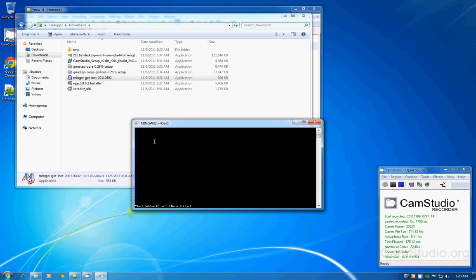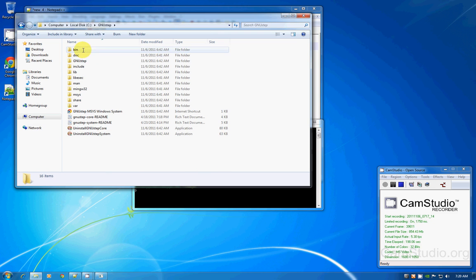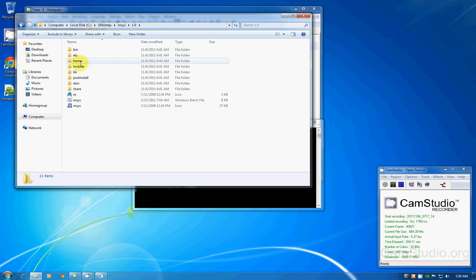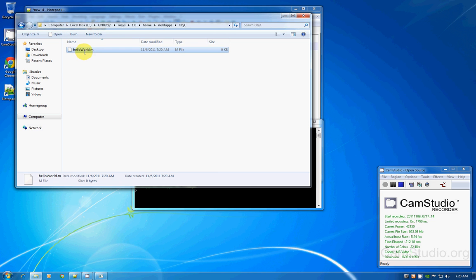So let's create a file with vim — type 'vim hello_world'. Very cliche hello world, but it's awesome. Vim creates a file for you to edit. To exit vim, you type ':wq' to exit and save. Now if we go to the computer, GNUstep installation directory, go to mysys 1.0 home — he created this workspace folder, and this is the file you created.